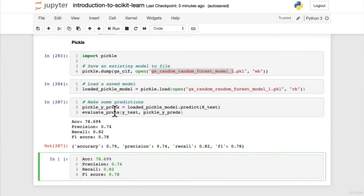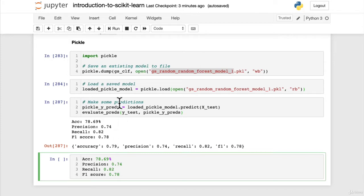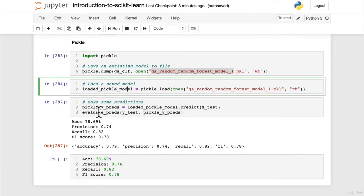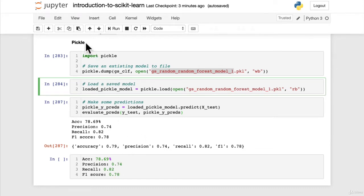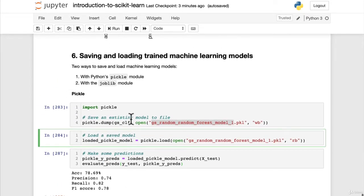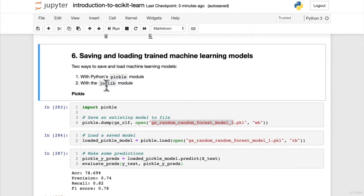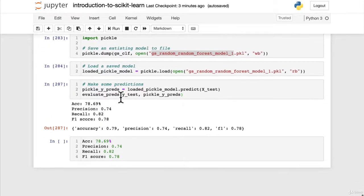In the last video, we saw how we can save our existing trained model to a file and then load it back in and make some predictions that get the exact same results as the original model that we saved to file. We used pickle to do that. In this video, we're going to see how we can do the same thing with the joblib module.